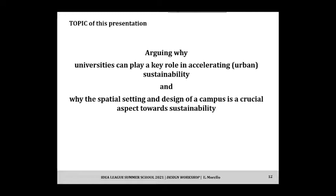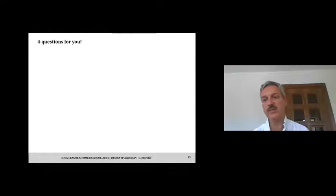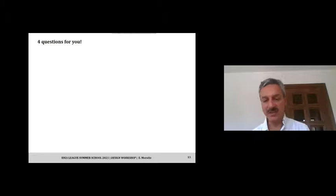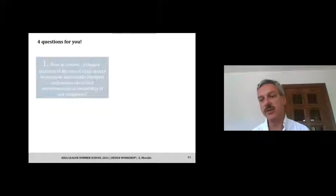I've organized this lecture around why universities can play a key role in accelerating urban sustainability, why the spatial setting and design of a campus is crucial, and I anticipate four questions for the Mirrorboard workshop. These lenses will help frame the lecture, even though it has an independent structure, and they are very relevant to our governance of sustainability on campus.